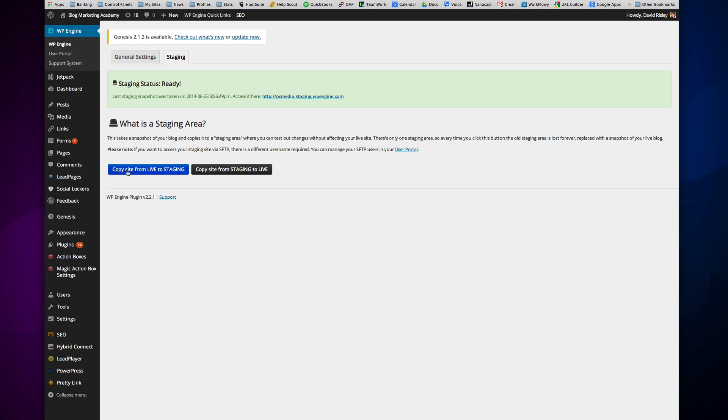You can copy your site from live to staging, or you can copy your site from staging to live. Both of these, in the manual way, is a pain in the ass. I'm not going to lie to you. The manual way of copying from live to staging is a pain. It's all that manual stuff I just said.